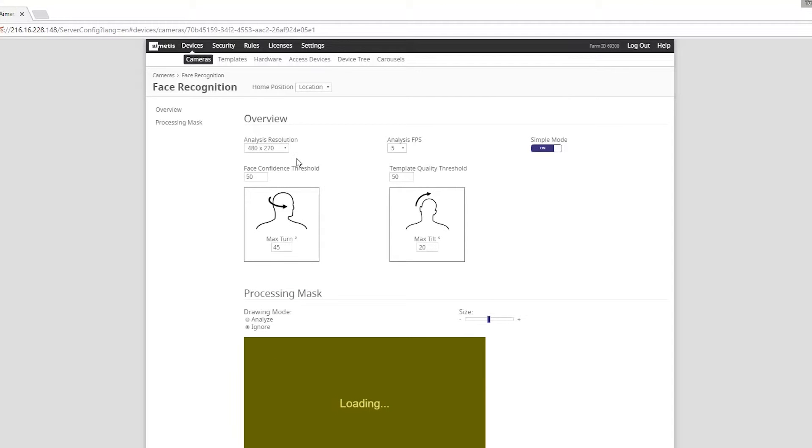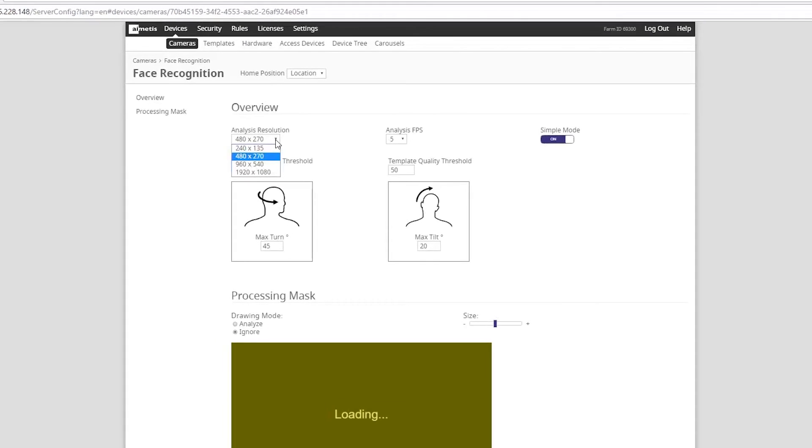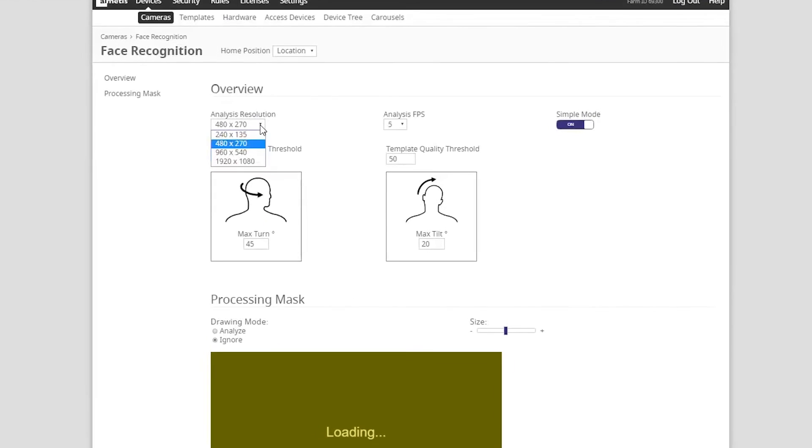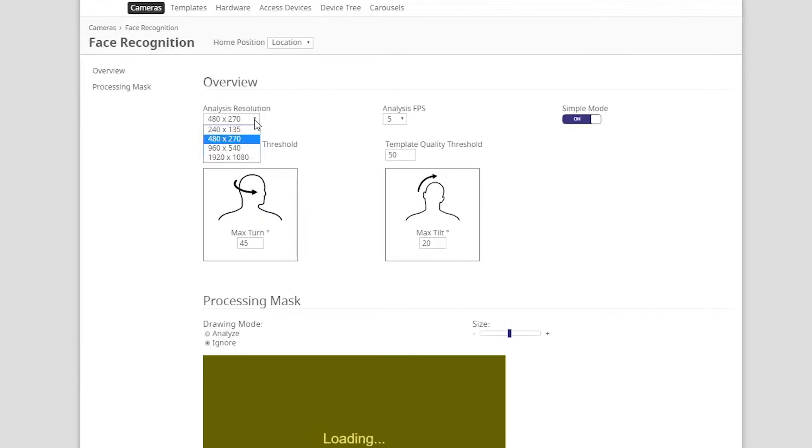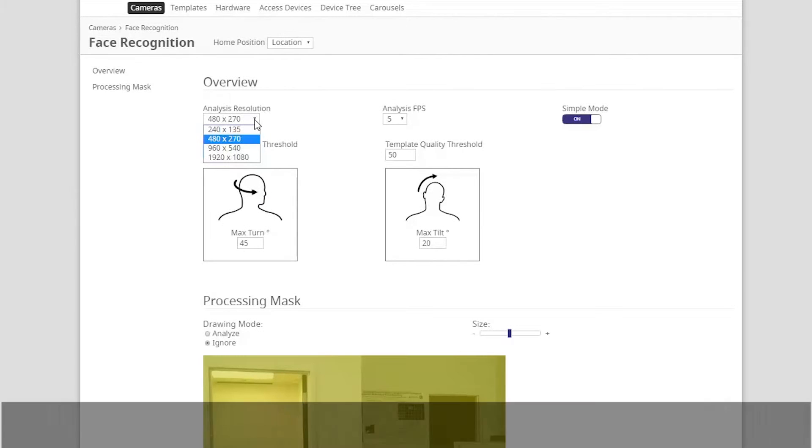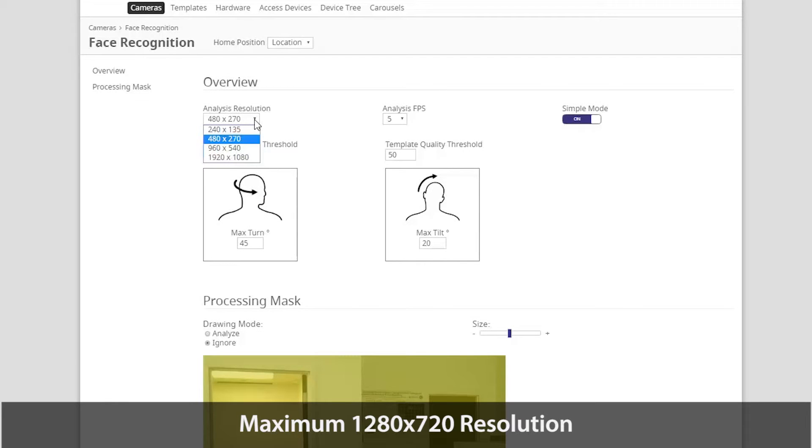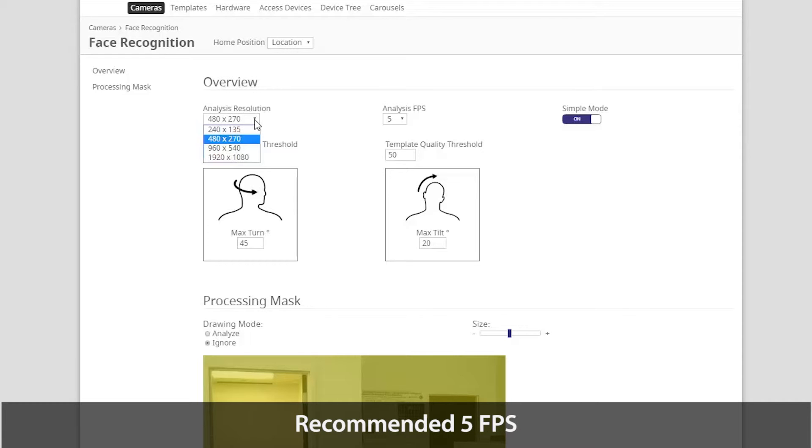The first step in our configuration is defining what analysis resolution you wish to have. The maximum resolution for face recognition analyzing is 1280 by 720 resolution. As well, 5 frames per second is the recommended analysis FPS.